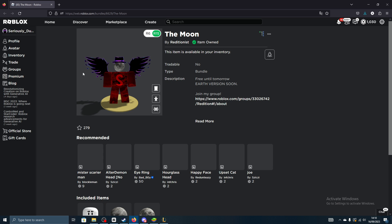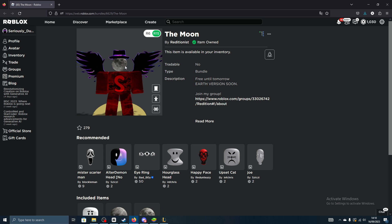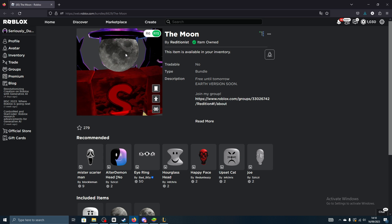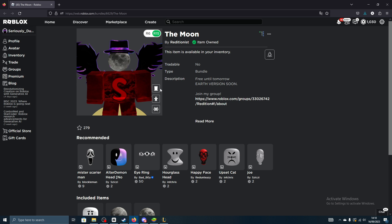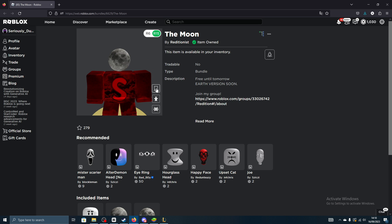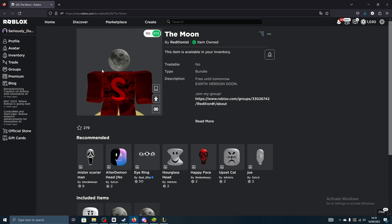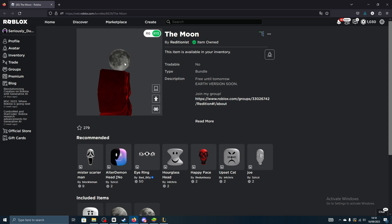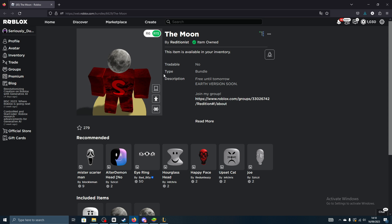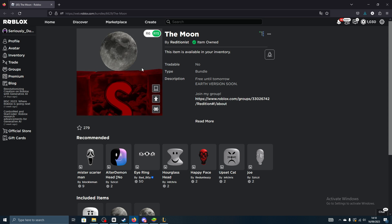That's essentially all there is to it. As you can see, this is what it looks like. If I take off my hat, it literally replaces your head with this moon right here. I think it's quite cool if you like space and stuff.